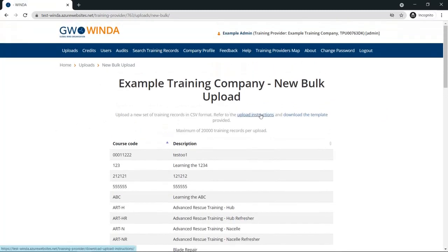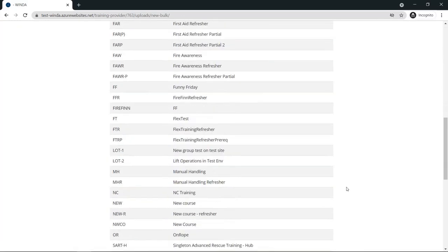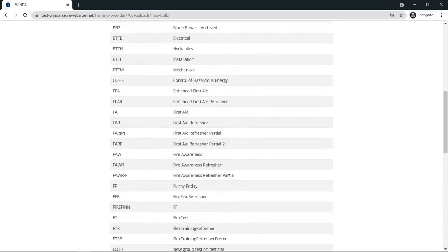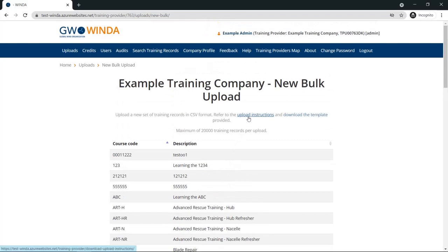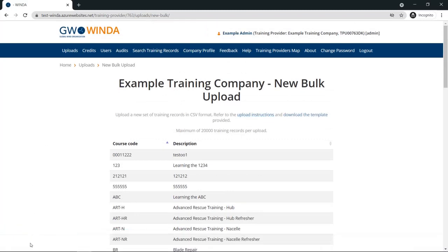This page shows a list of courses and includes file download links for the upload instructions and a separate template. Down at the bottom of the screen is where you input your file. To start, download the upload instructions.